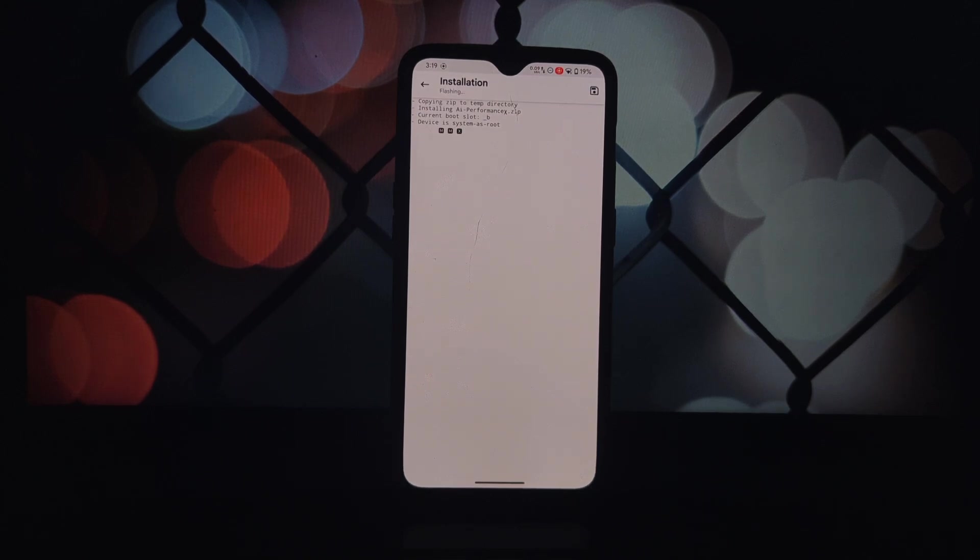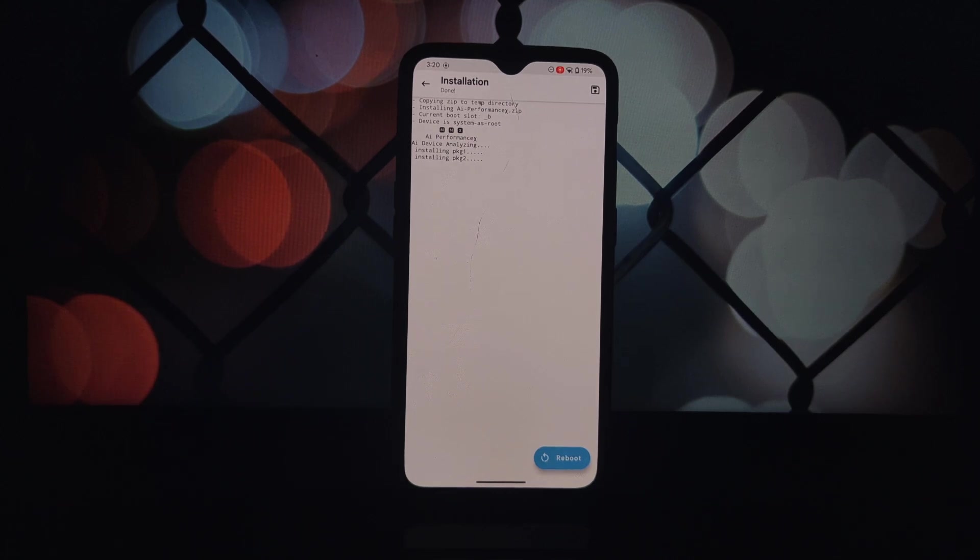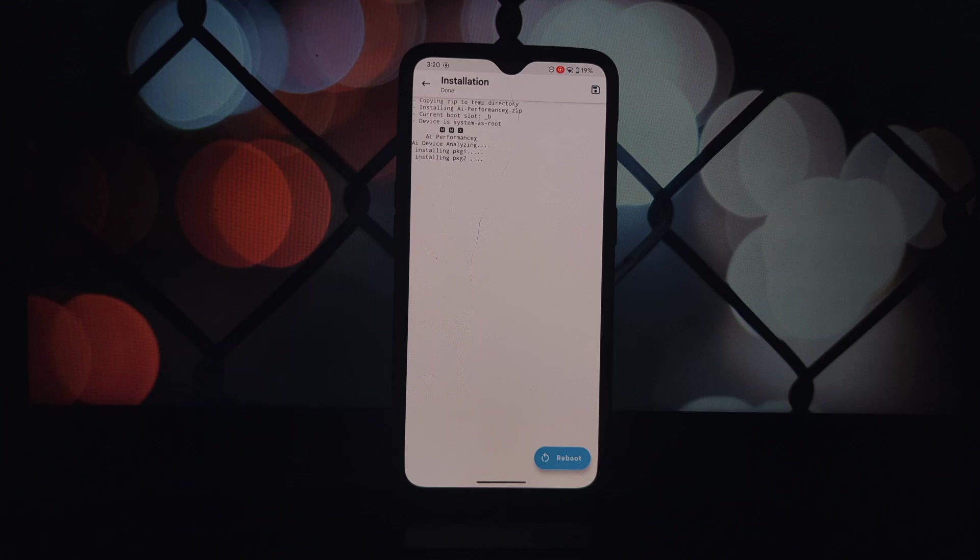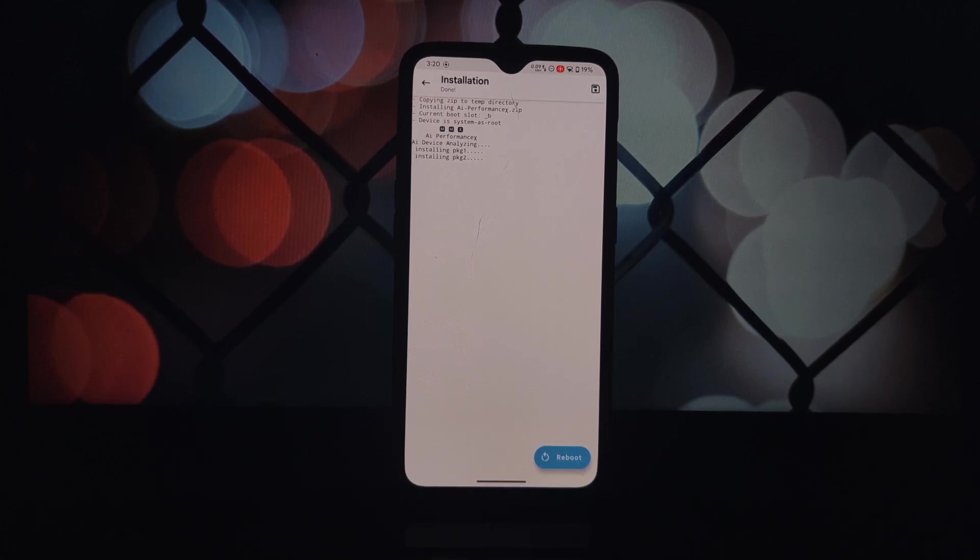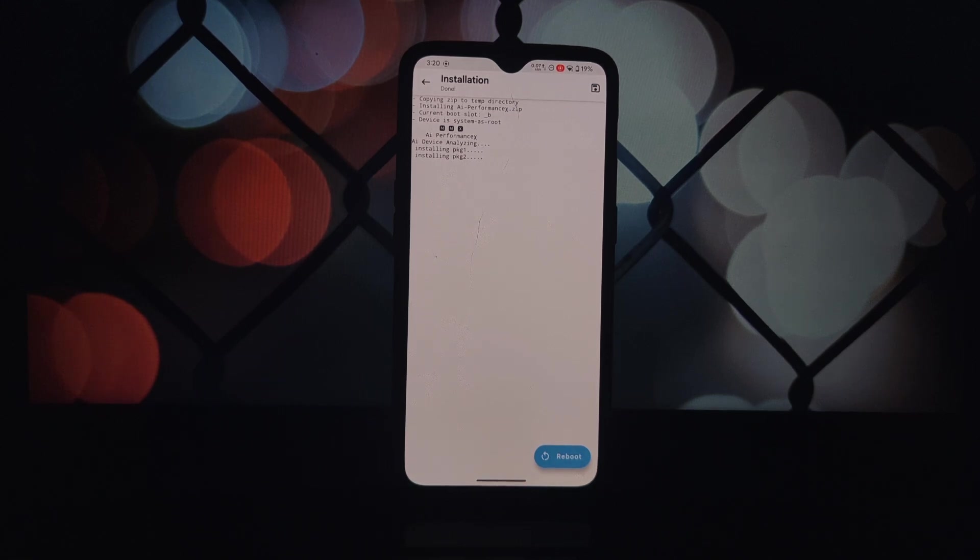Open Magisk, then go to the module section, then select install from storage button, then select the downloaded module. Once the module is installed, reboot your device. AI Performance X analyzes your device's usage data and adjusts settings accordingly, ensuring optimal performance for various tasks.